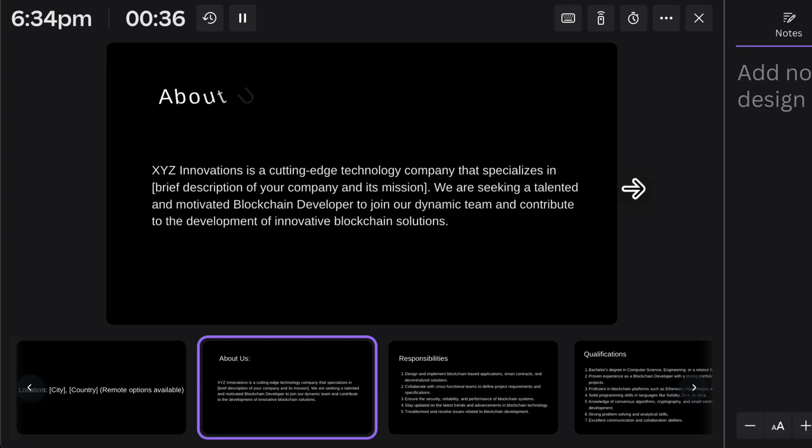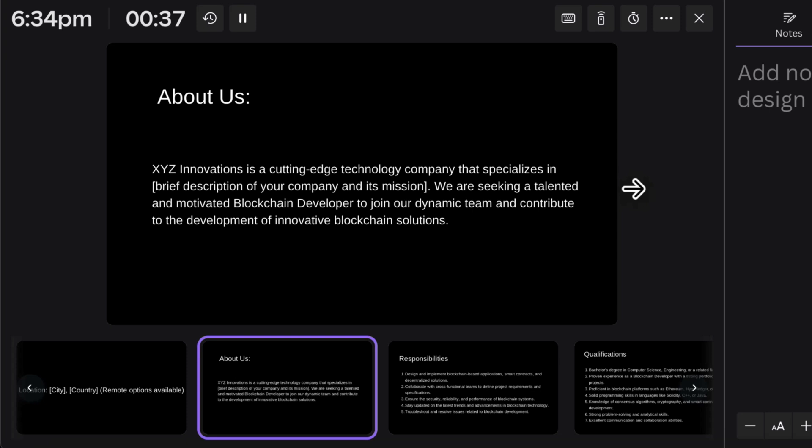After that, mention about yourself and your project. For example, you can write something like: 'XYZ Innovation is a cutting-edge technology company that specializes in...' and add a brief description of the company and its mission. We are seeking a talented and innovative blockchain developer to join our dynamic team and contribute to innovative blockchain solutions. Keep this to about four lines — short and to the point.